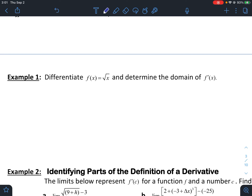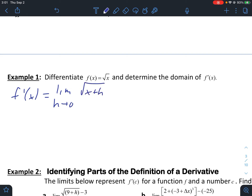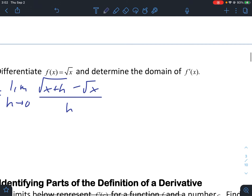We're going to use our limit definition: f prime of x equals the limit as h approaches zero of f of x plus h minus f of x over h. We want to put zero in for h, but if we do that right now we'll get zero over zero, which means we know there is a limit but we have to do some work. So we're going to conjugate the numerator.